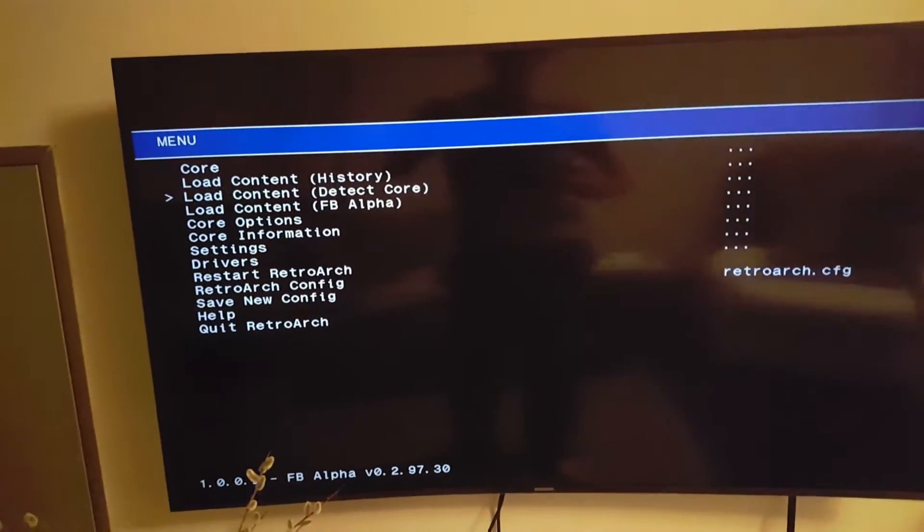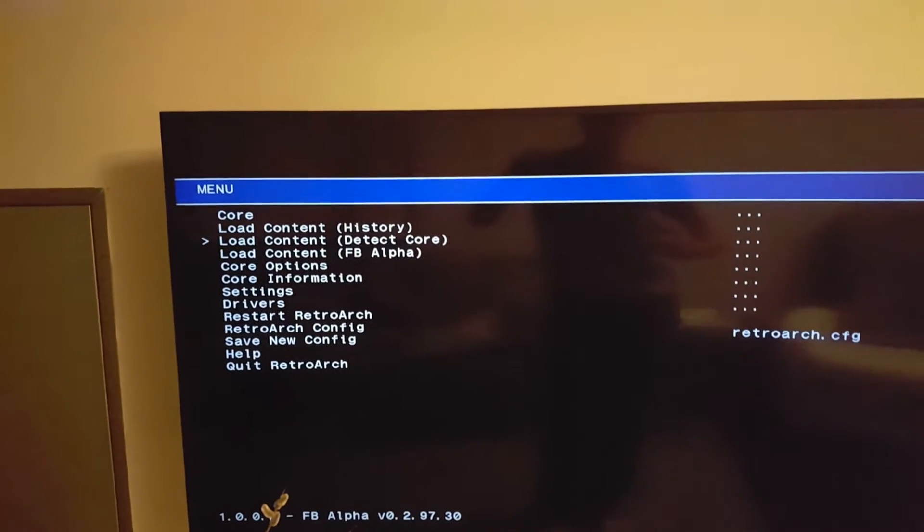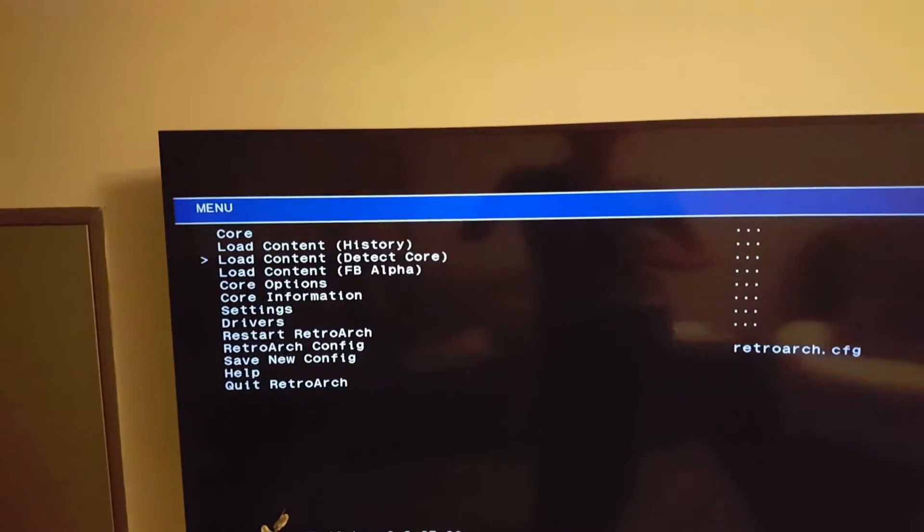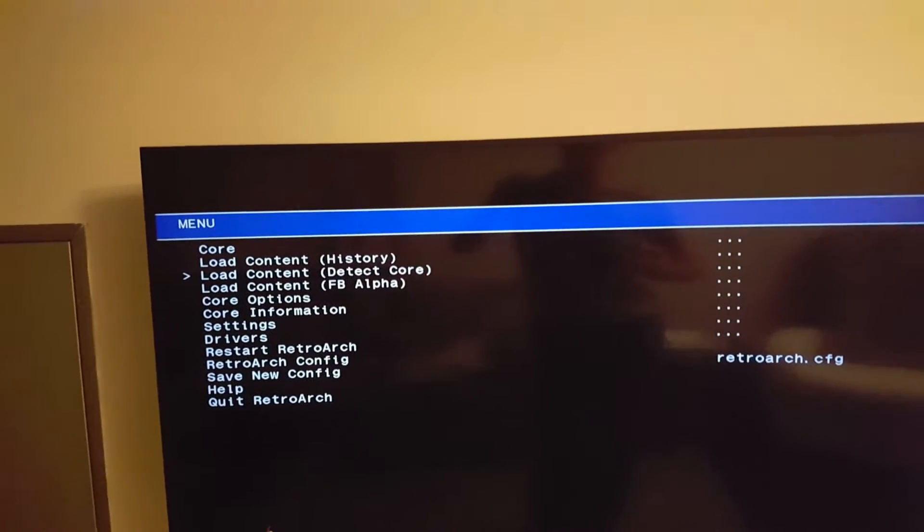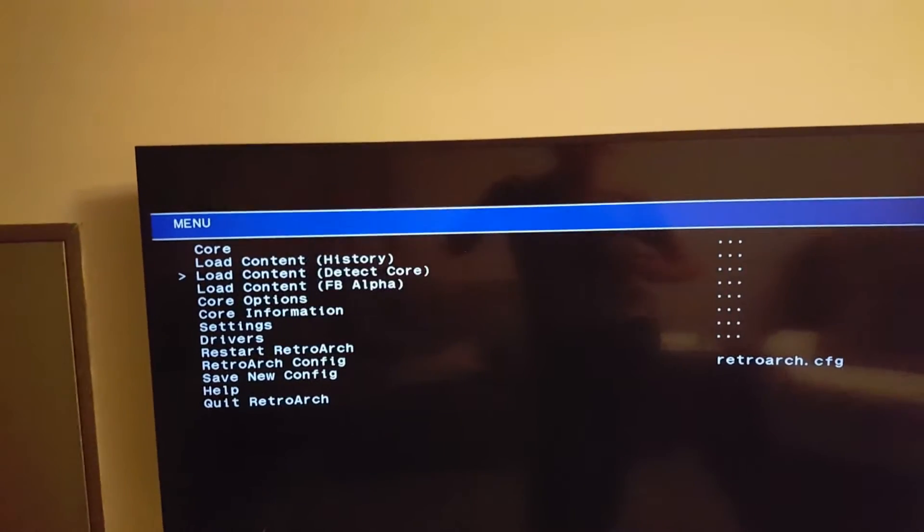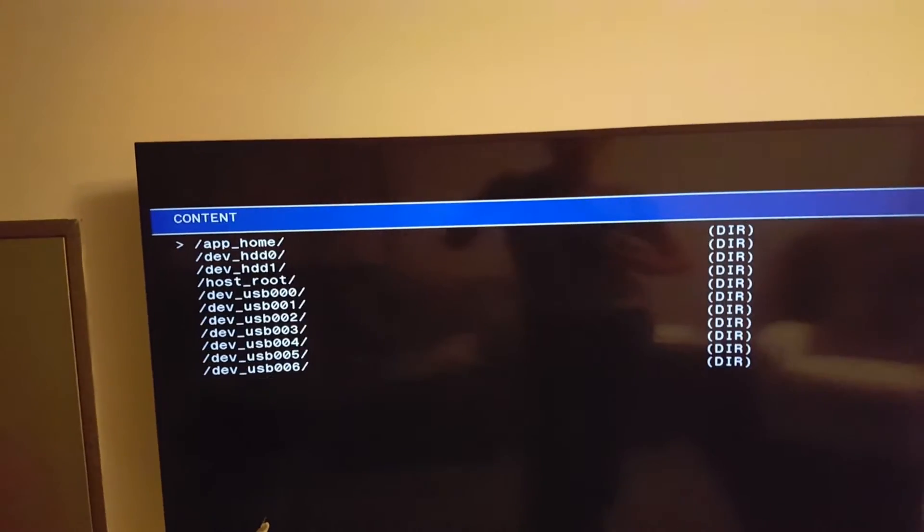What I do, I choose a game by going to Load Content, Detect Core, press X here.